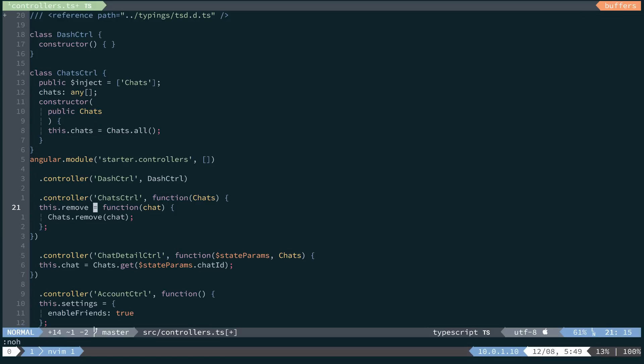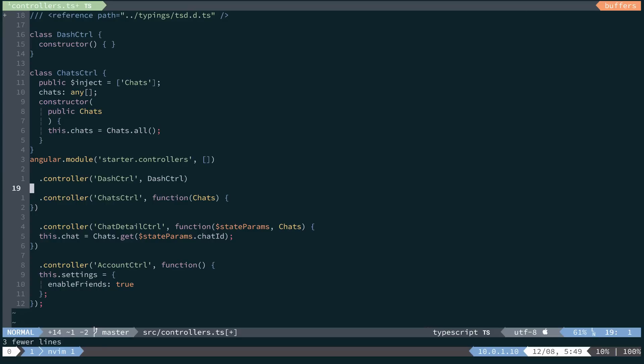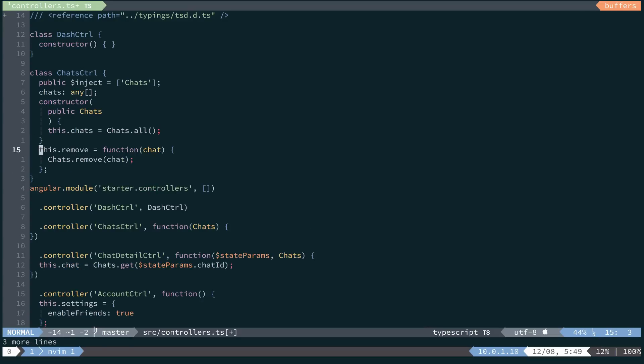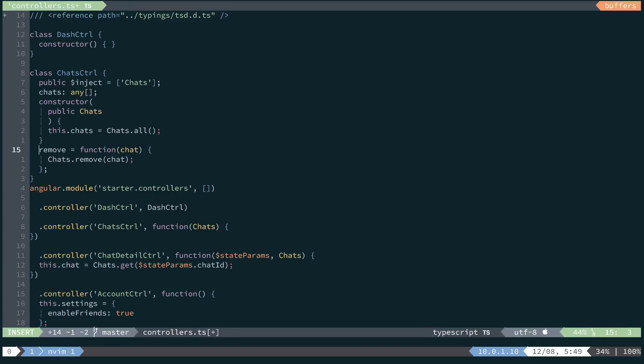The next part is we'll recreate this remove method that we have right here. So we'll copy that and move it up here. And what we're going to want to do is remove the this dot before the remove name. And then we'll also delete the equal sign and function.